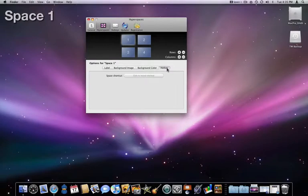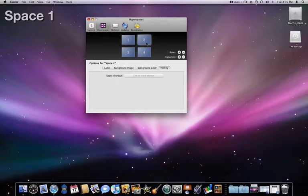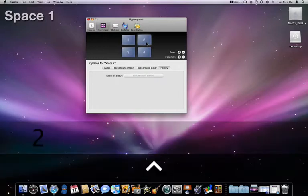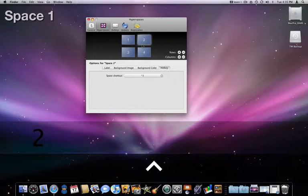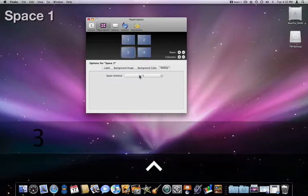In the last tab, I can assign a hotkey for each space. I'm going to assign Control1, Control2, Control3, and Control4 for my spaces. Now I can go to any space with a single keystroke.